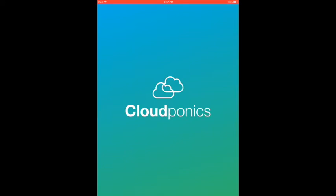Today we'll demo the CloudPonex app, used to control both the GrowBox automated grow cabinet as well as the GrowPro grow controller.